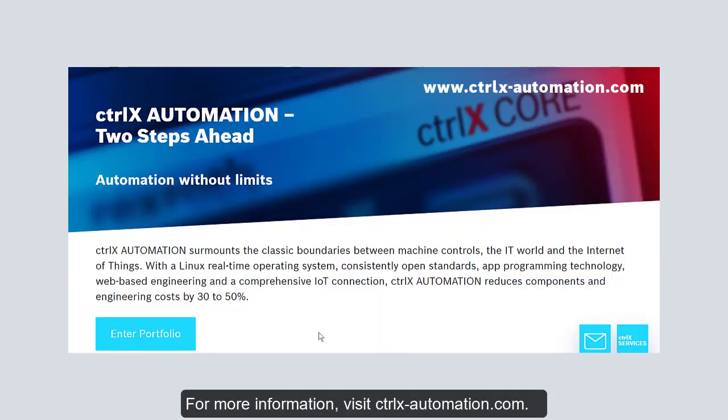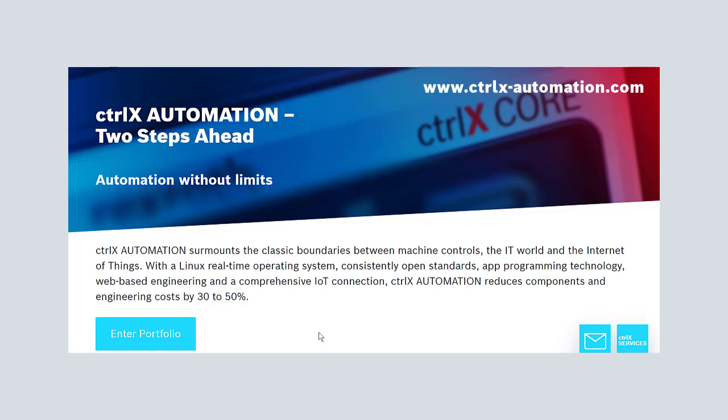For more information, visit ctrl-x-automation.com. Thanks for watching.